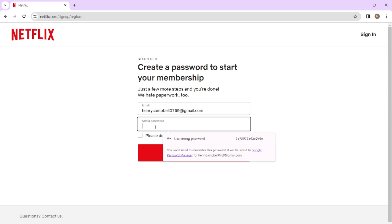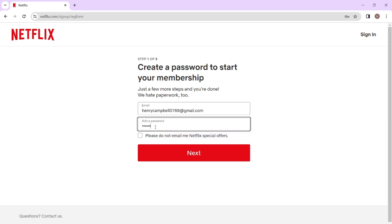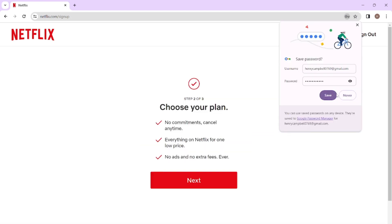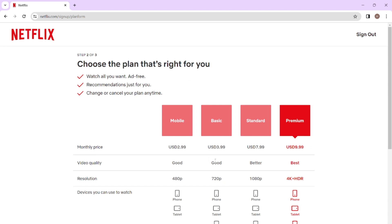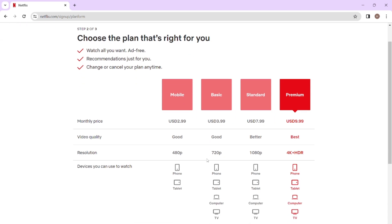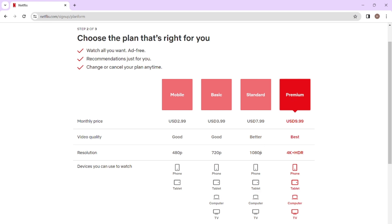Create a strong password and click Next. Here you have to choose your plan. These are the plans available after your free trial ends. You can choose any plan you want — I'm choosing Premium. These are the amounts you have to pay every month.